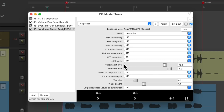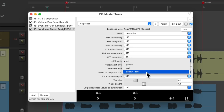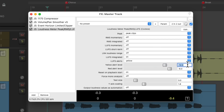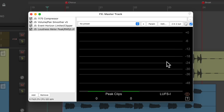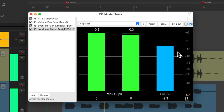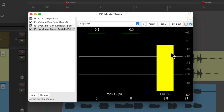We could also set up LUFS alerts if we want — one for yellow, one for red, and both. Let's set up one for yellow and set it up so it's triggered at minus 9 LUFS. So now if this meter goes to negative 9 LUFS, it'll turn yellow. So it turned yellow when it reached that level.